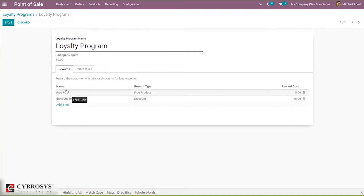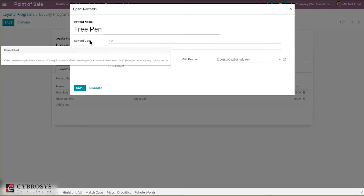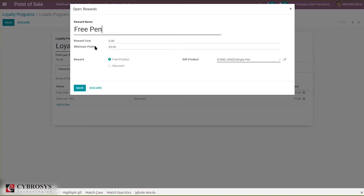Here we can see one reward — Free Pen — where the reward type is Free Product. You can see the reward cost. When you open it you can see more details: the reward name is Free Pen and the reward cost is 5. This reward cost will be reduced from the customer's existing loyalty points. If the reward is a gift, that's the cost of the gift in points. If the reward type is a discount, that's a cost in points per currency. We can also set minimum points — when the customer has at least 20 points, this free pen will be provided.